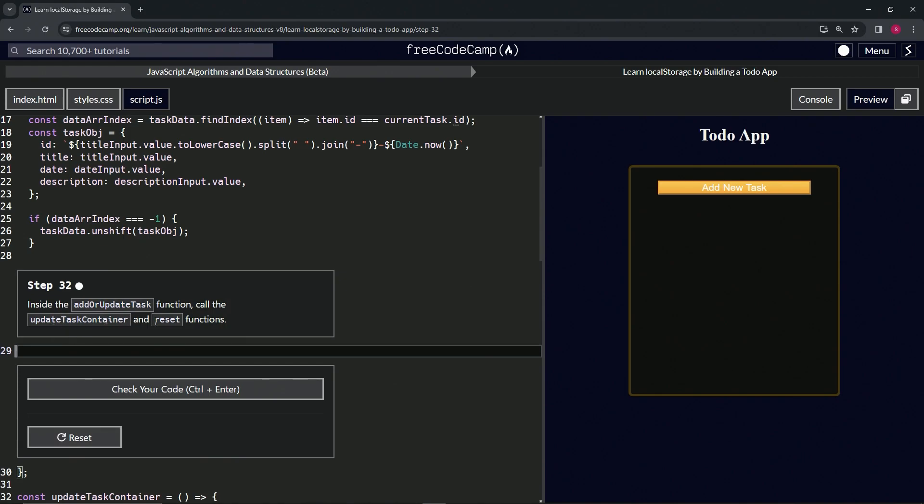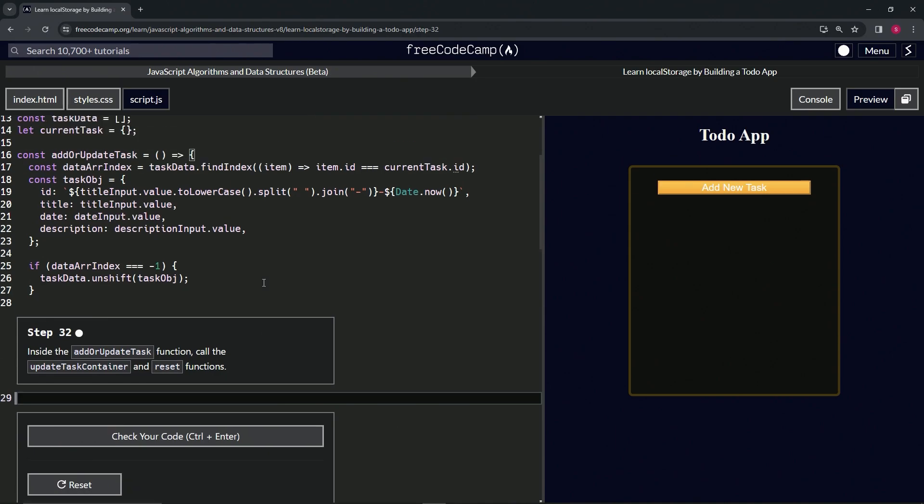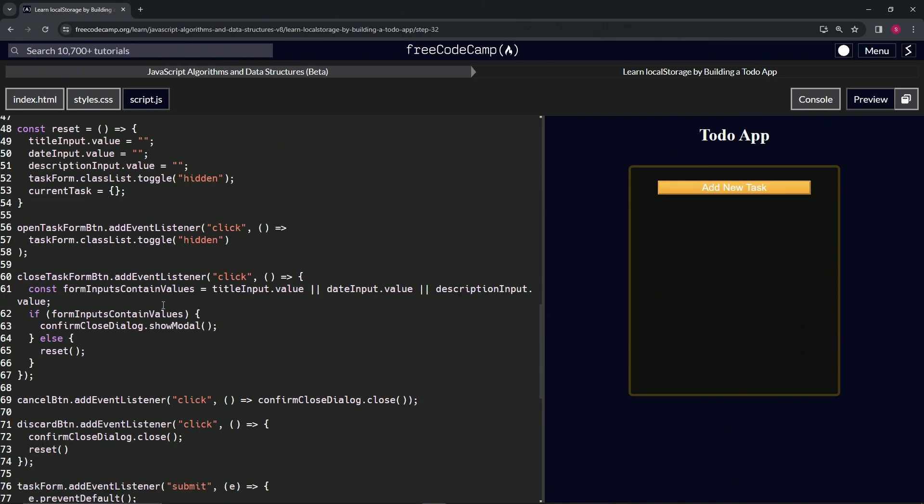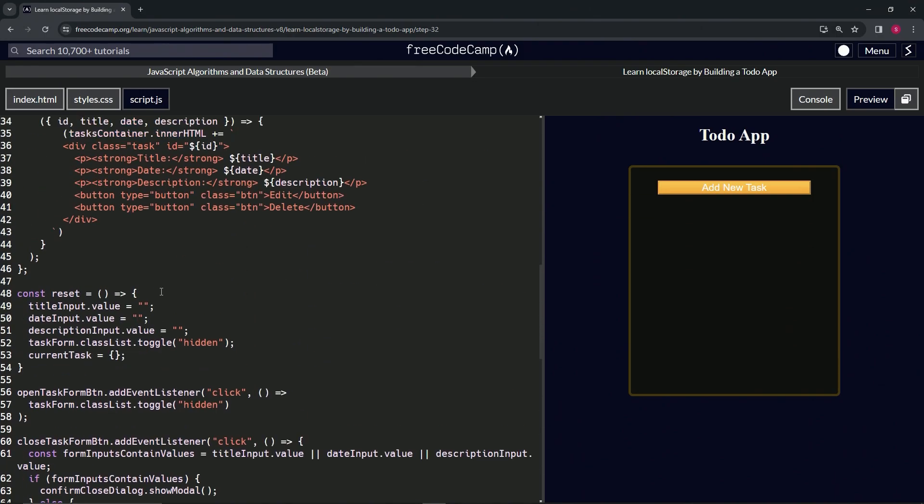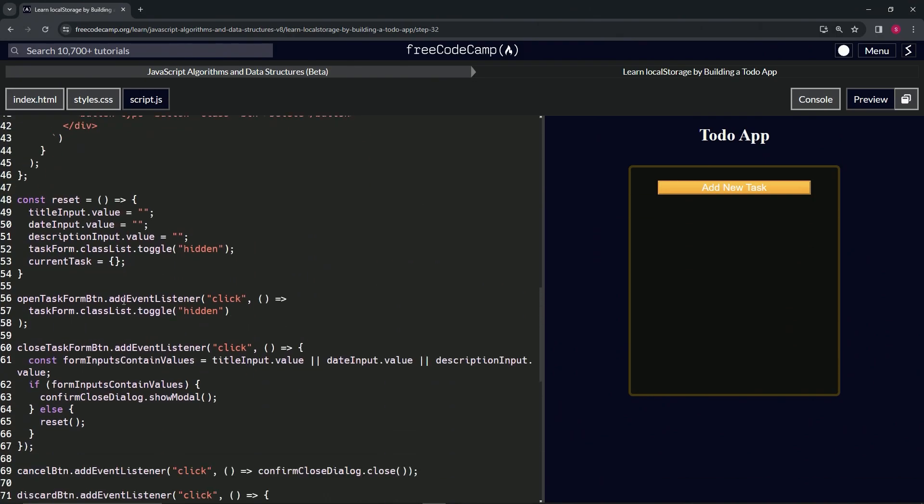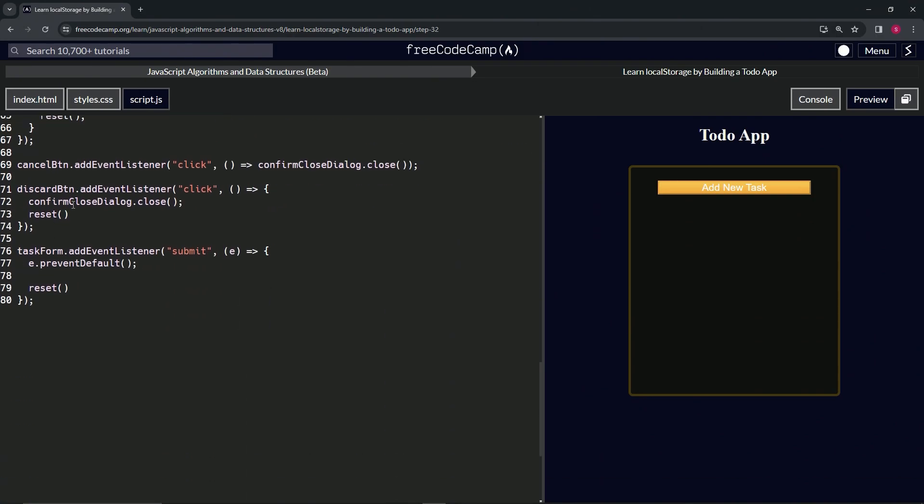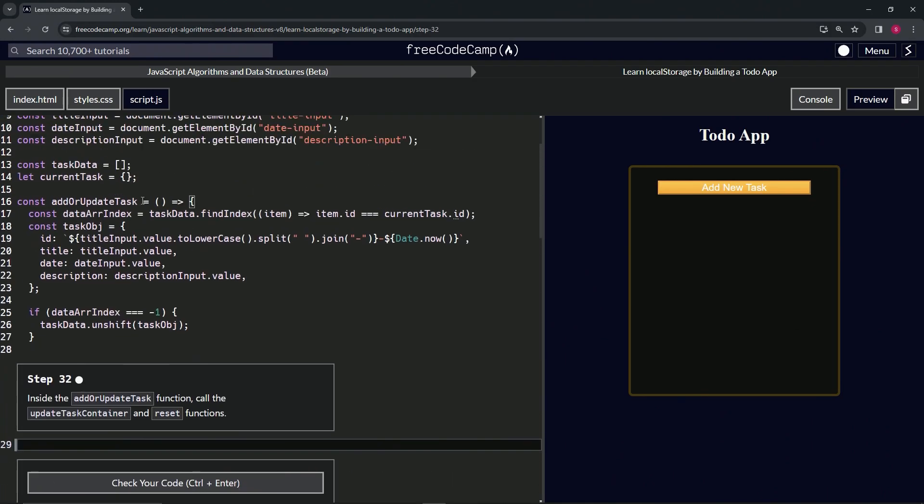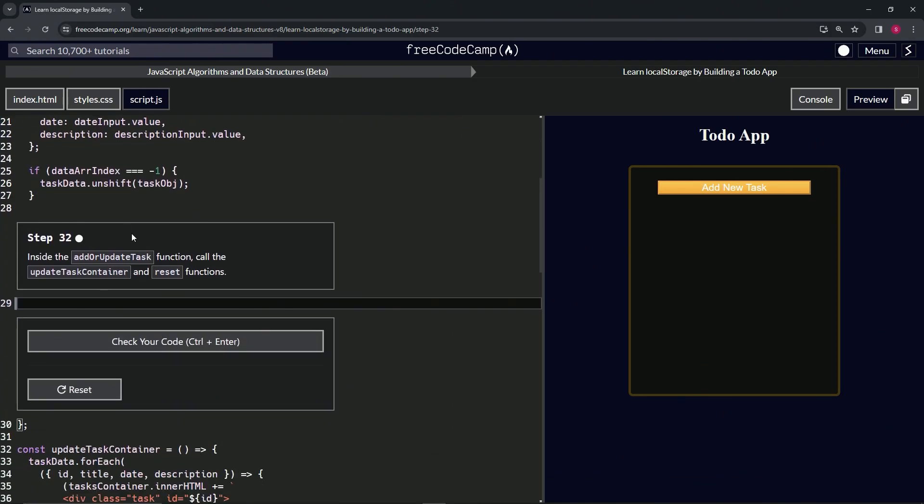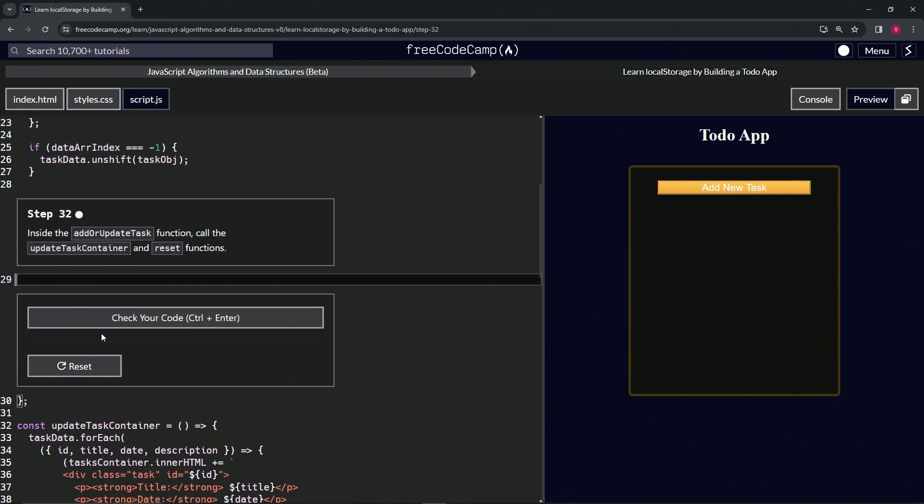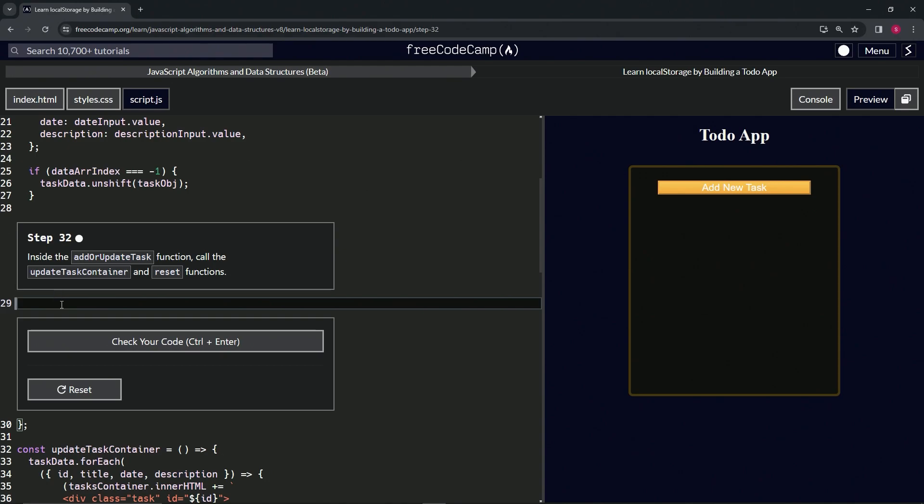So basically, in the addOrUpdateTask function where we took everything from the submit function and put it in here, what we're also going to do is add this other part that we took out of submit as well.